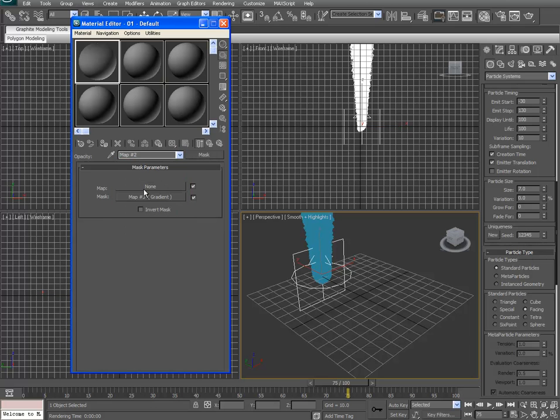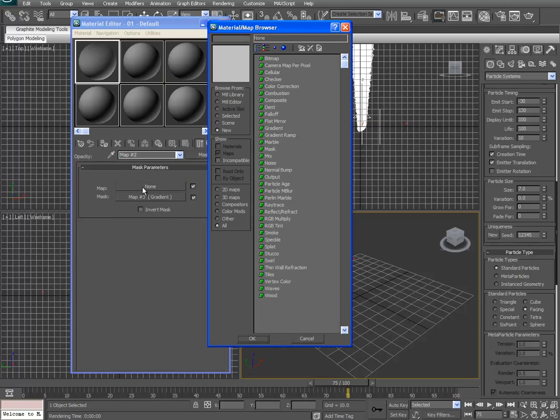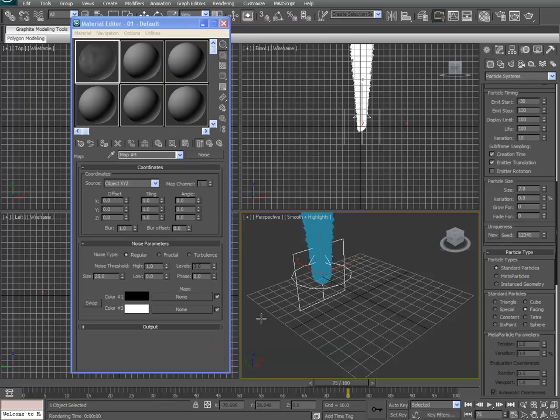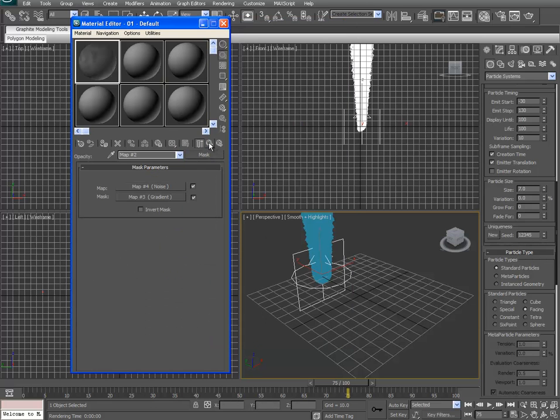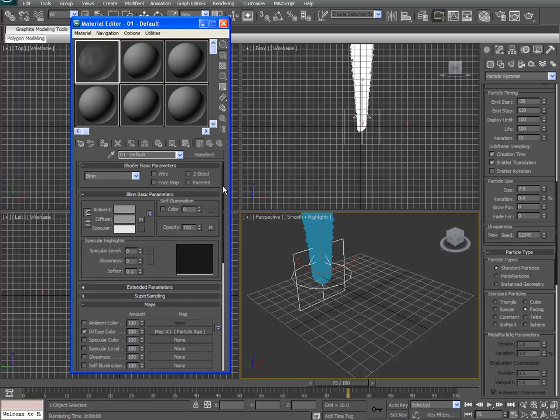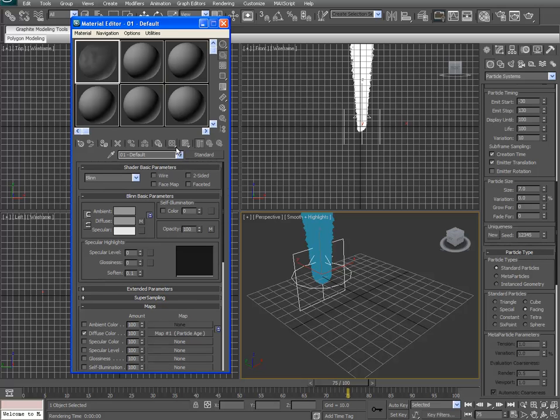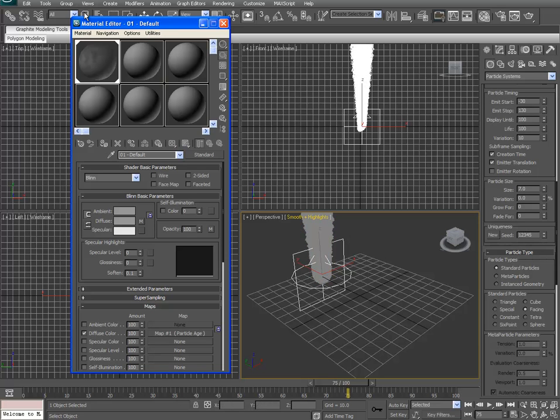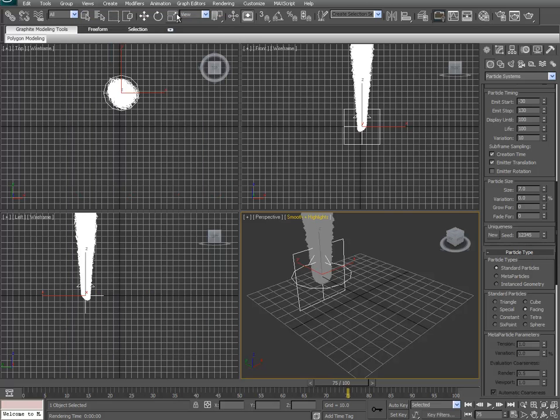Okay. Map. Noise. Alright. Go to parent. Go to parent. And then assign material to selection. And we're going to close the material editor.